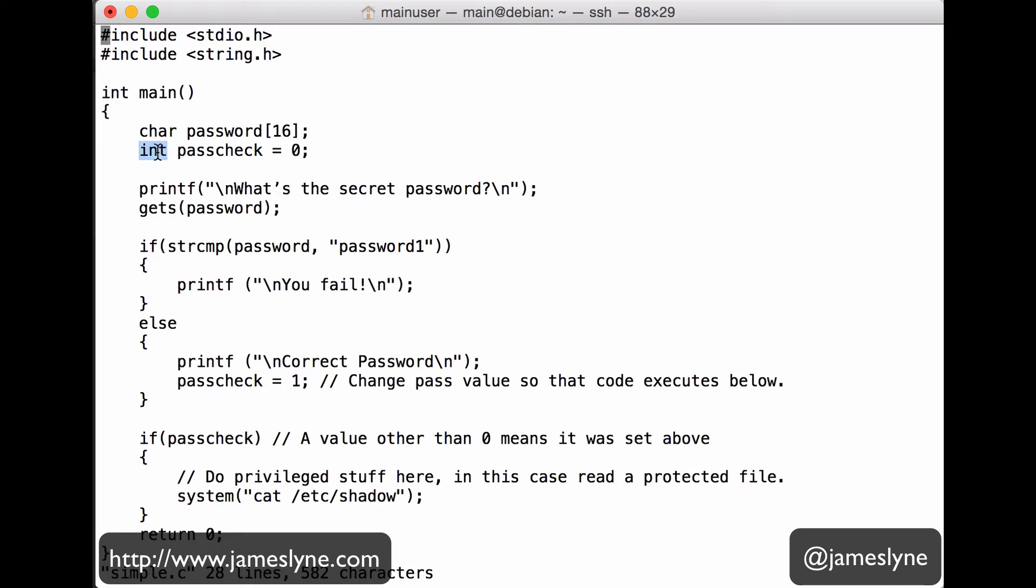After that, we've got an int pass check equals zero. So we're initializing a new variable called pass check and setting it to zero in the first place.